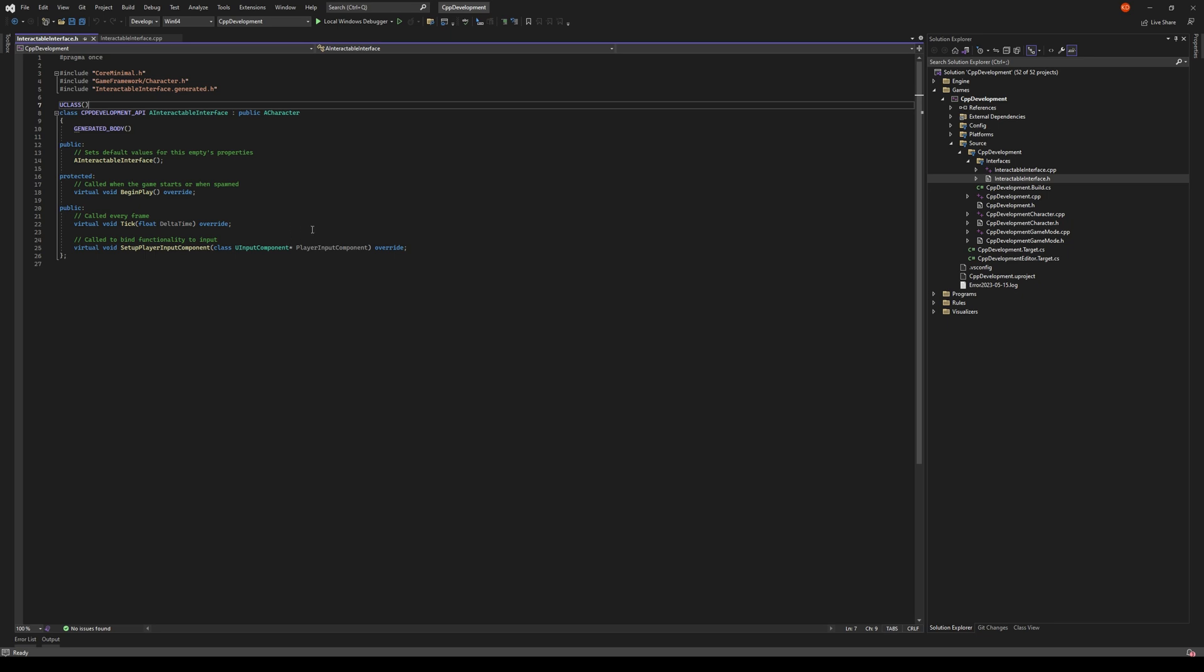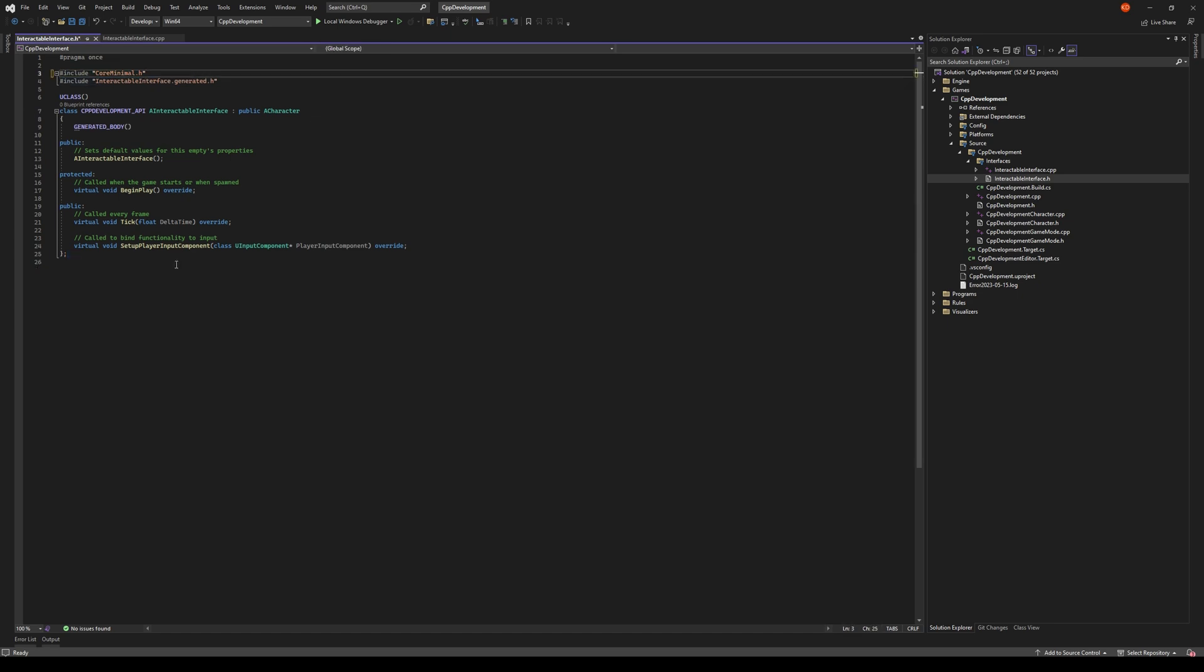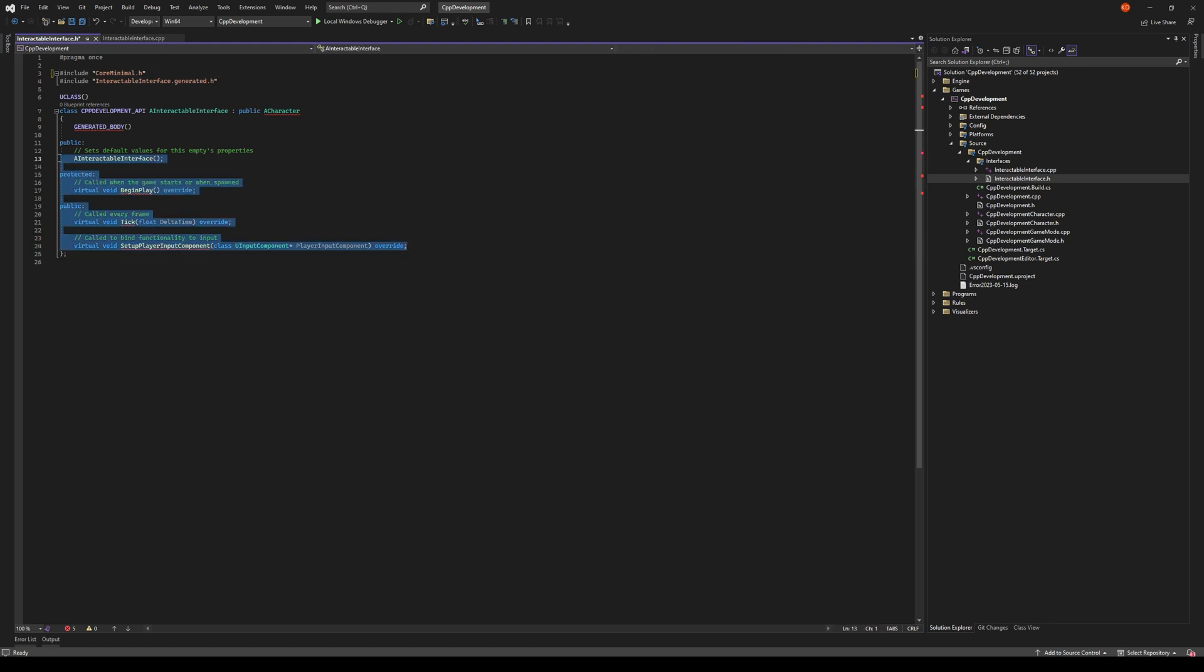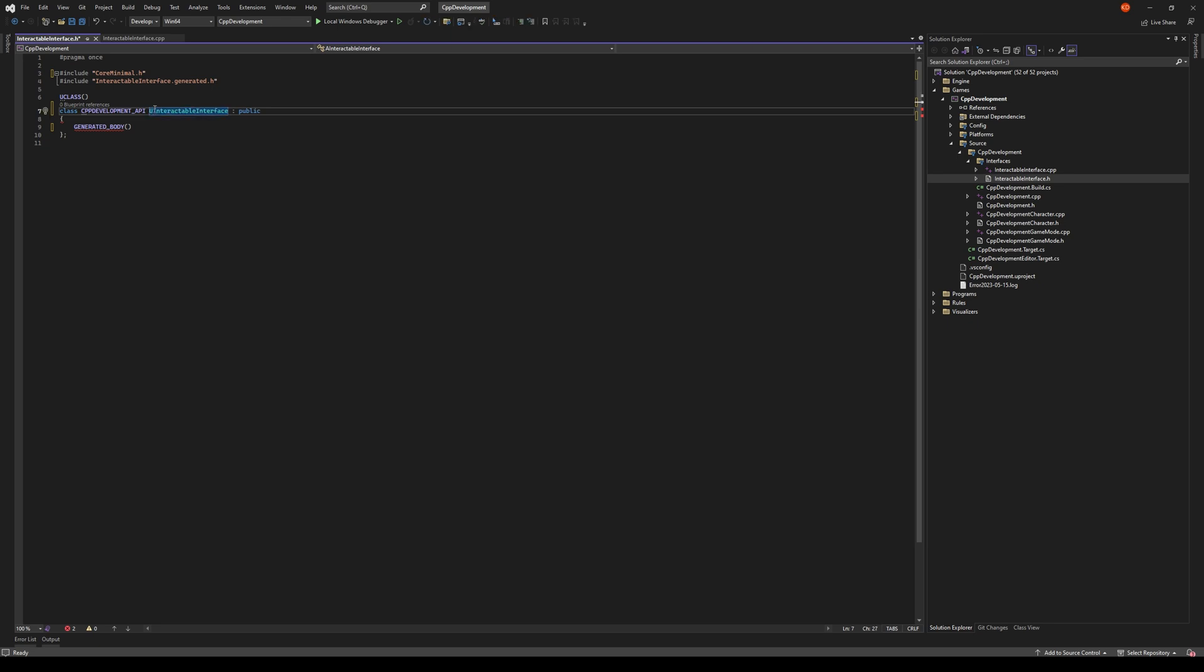That would be something they need to fix but we'll just retrofit this to fit what we're trying to do here. First thing I noticed is we don't need to include character, we're just going to remove that. Let's just go ahead and delete all of this here. We're going to actually change this to be UInteractableInterface and we're going to inherit from UInterface.